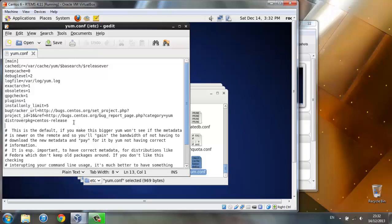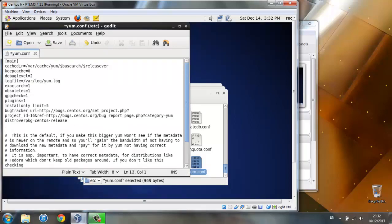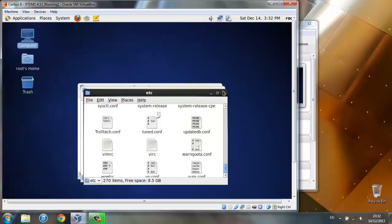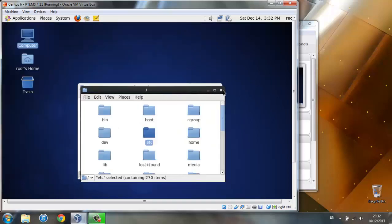At the end here, just add http online caching equals packages, ctrl s to save and then close.